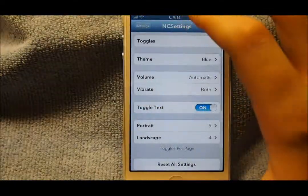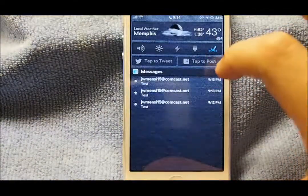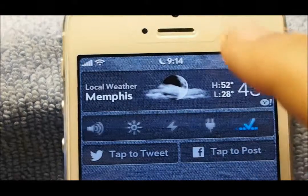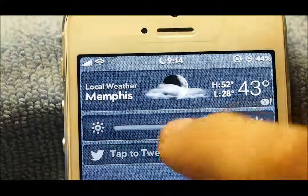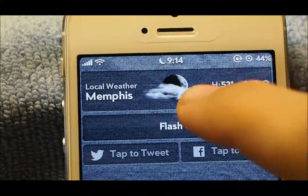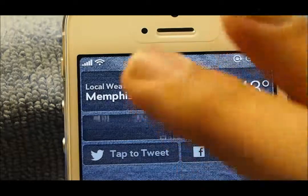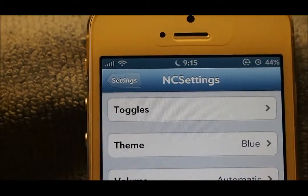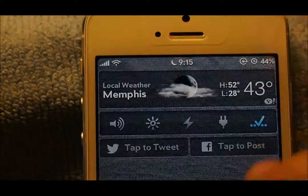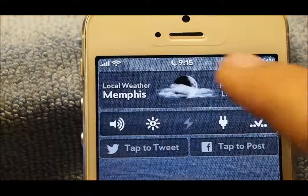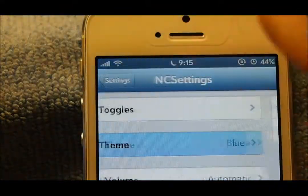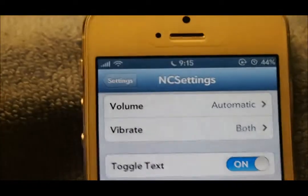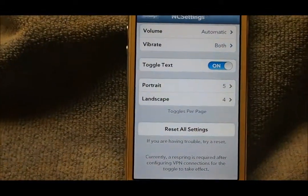The next one is NC Settings. It has a toggle right there under the weather — you have brightness, volume, flash, respring, and I have auto-correction. You can also change the theme to default, or it just changes the colors. I like it blue because it kind of changes things up. You can have certain toggles in both landscape and portrait.